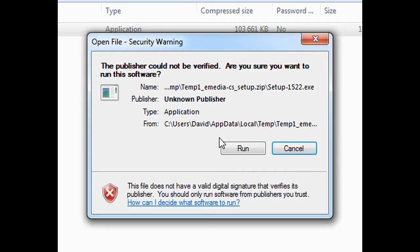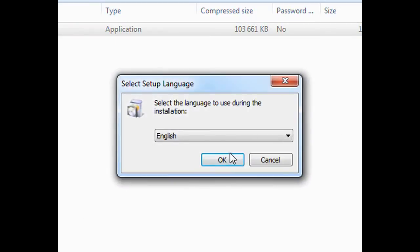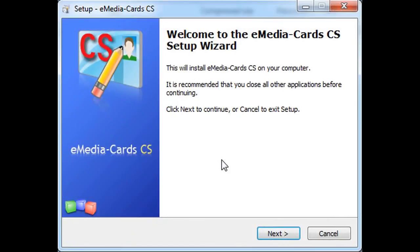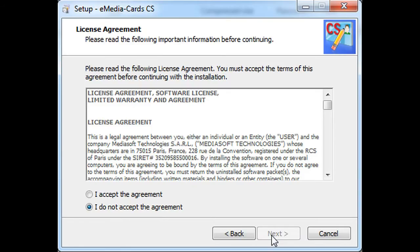This will launch the eMedia CS setup. On the setup language, click OK, then next. Accept the license agreement.